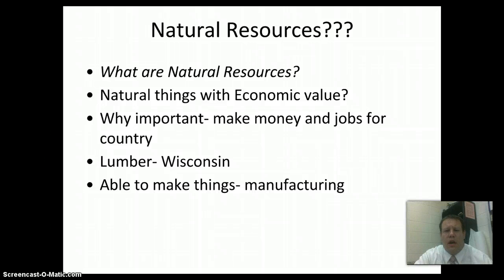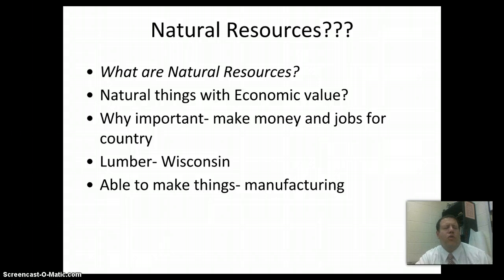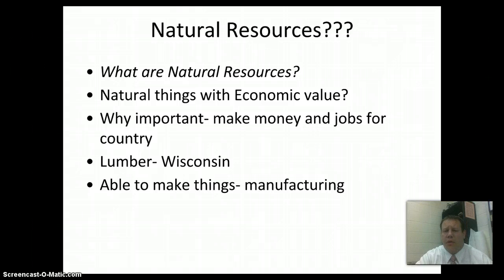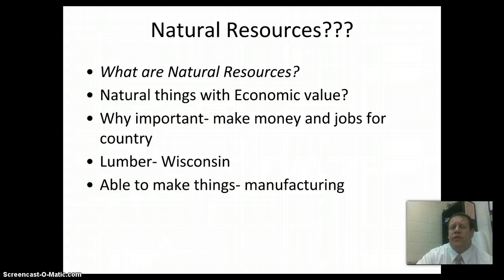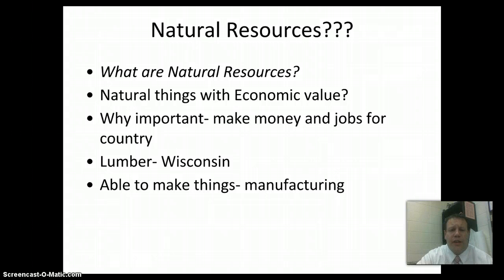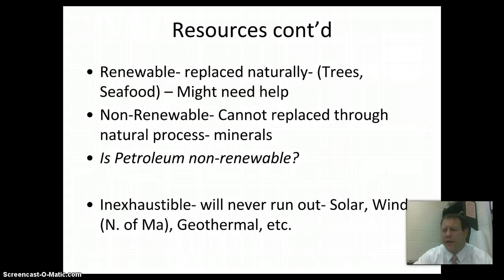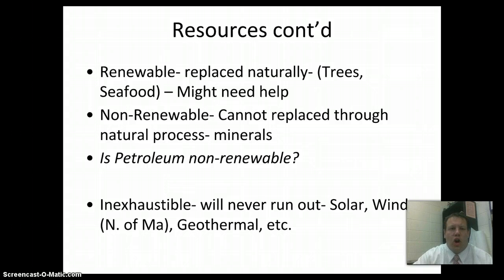Let's talk about natural resources — simply something that comes from nature that we use, natural things with economic value. Think about what your house is made of: wood, metal. These are very important because we can harvest them, make money, make things out of them, and create jobs. At one point, Wisconsin was a huge lumber state — all kinds of people came here to log. Wisconsin also had a big mining industry. Those natural resources helped fuel the economy. But what happens when we run out? You have to switch to manufacturing or information. Some natural resources are renewable — replaced naturally, like trees, fishing, seafood. Some things aren't renewable: minerals, iron, gold — when they're gone, they're gone.